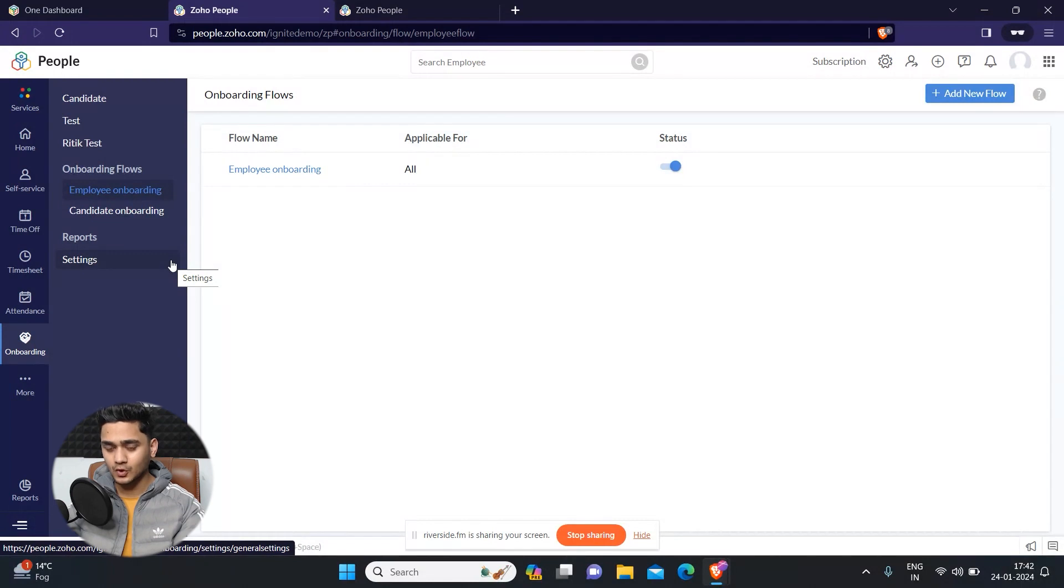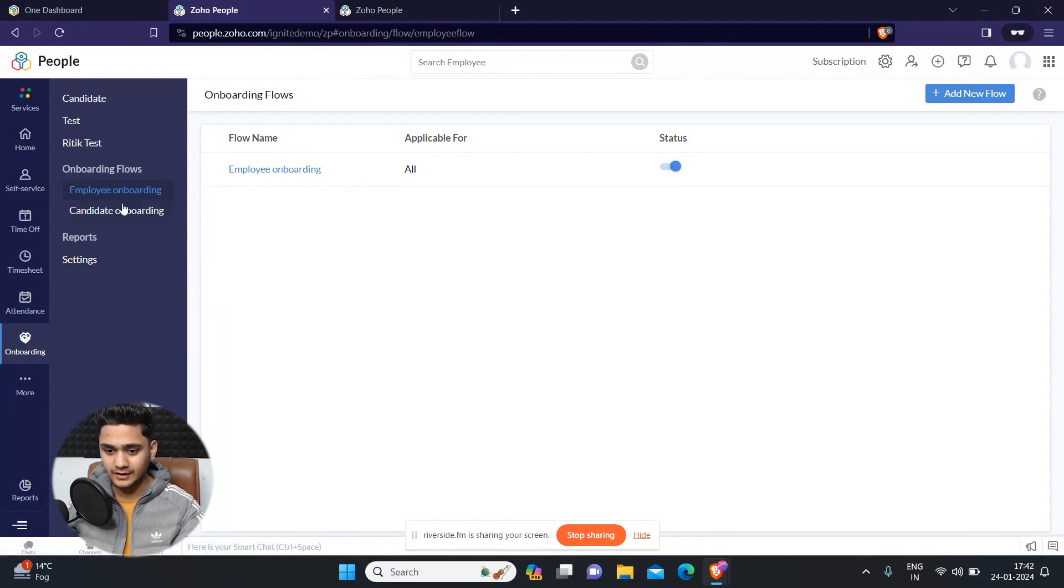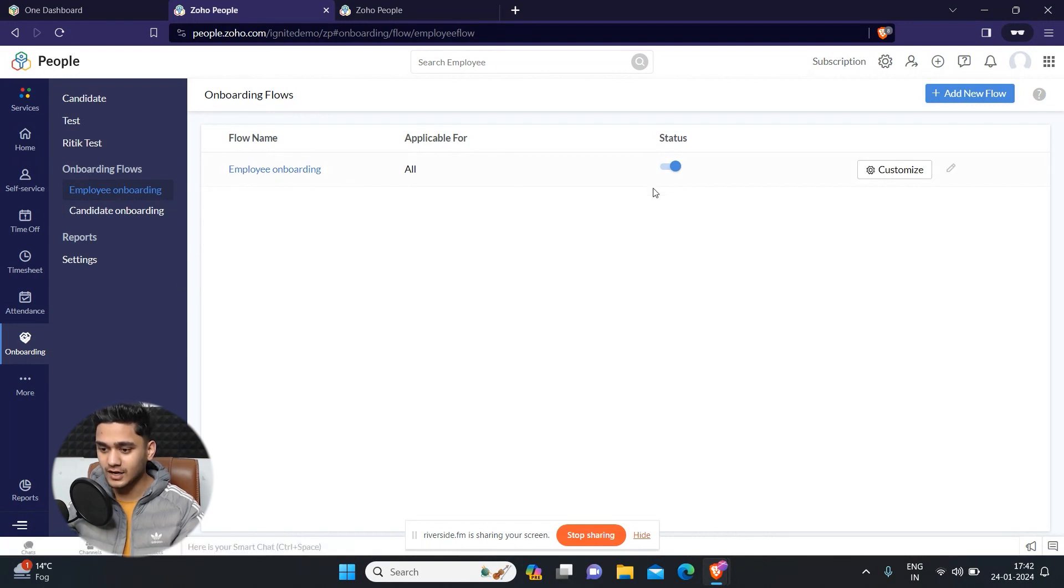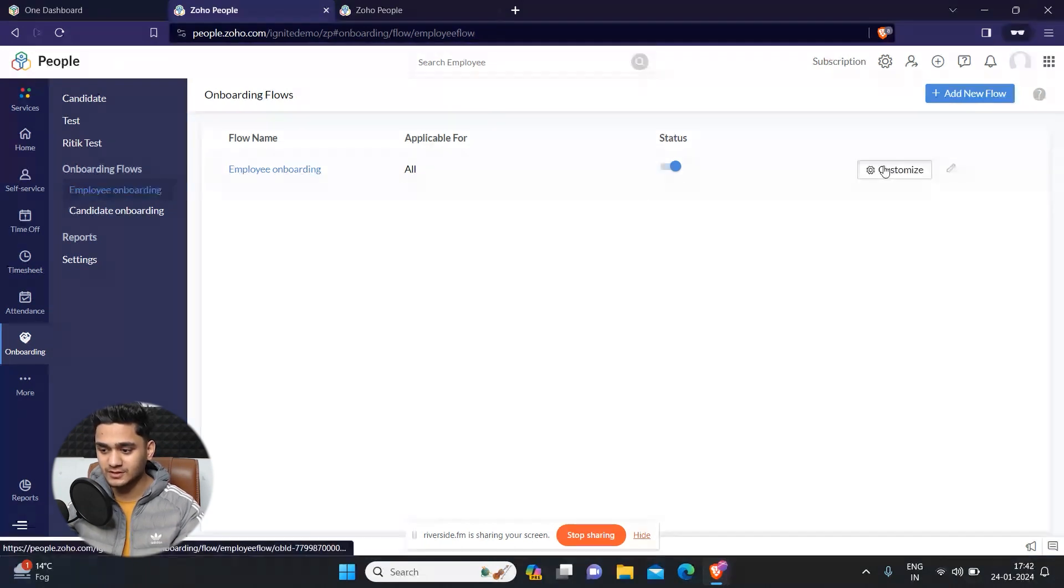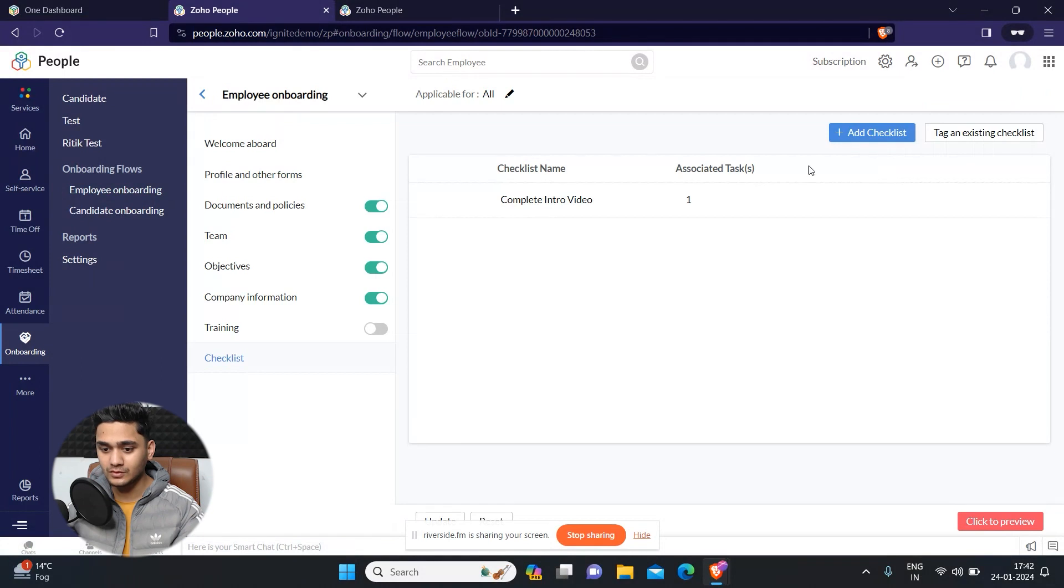Right now I'm in Zoho People and I'm in the onboarding flows. This is the employee onboarding flow which I have customized. Let me just give you an overview of how it looks like.